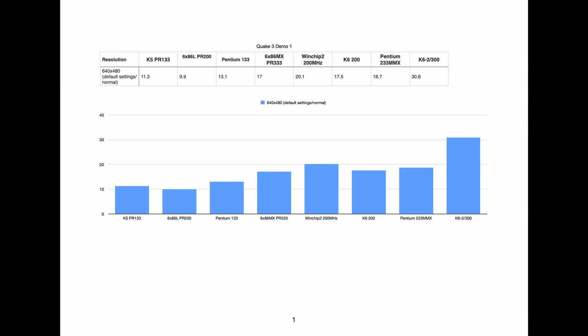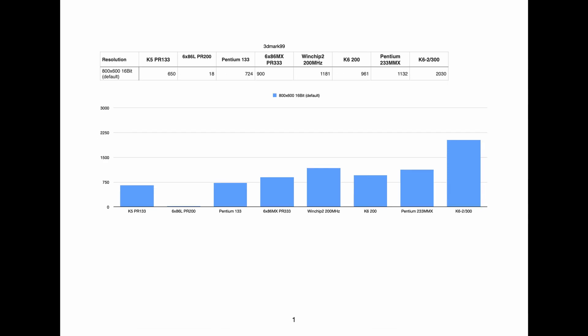Then we'll move on to 3D Mark 99. And again, we're beating the 233 MMX here in the same test. So it's interesting. You can see here the K6-200 really has a big jump in performance. And I would have said that that was due to 3D Now, but I'm not actually sure if that's the case here, because the WinChip doesn't have a huge performance increase over the Pentium 233. But still amazing performance here for a chip that I would not have expected to have that kind of level of performance.